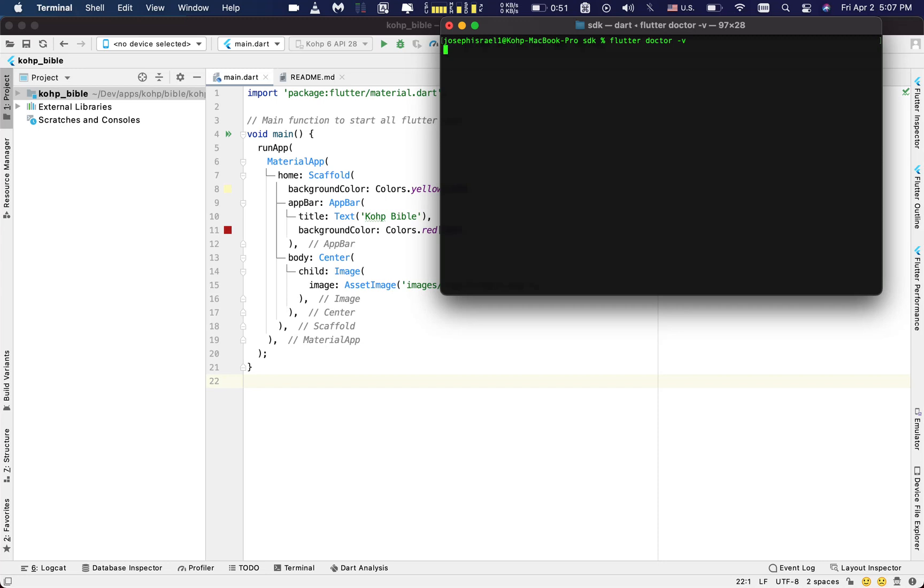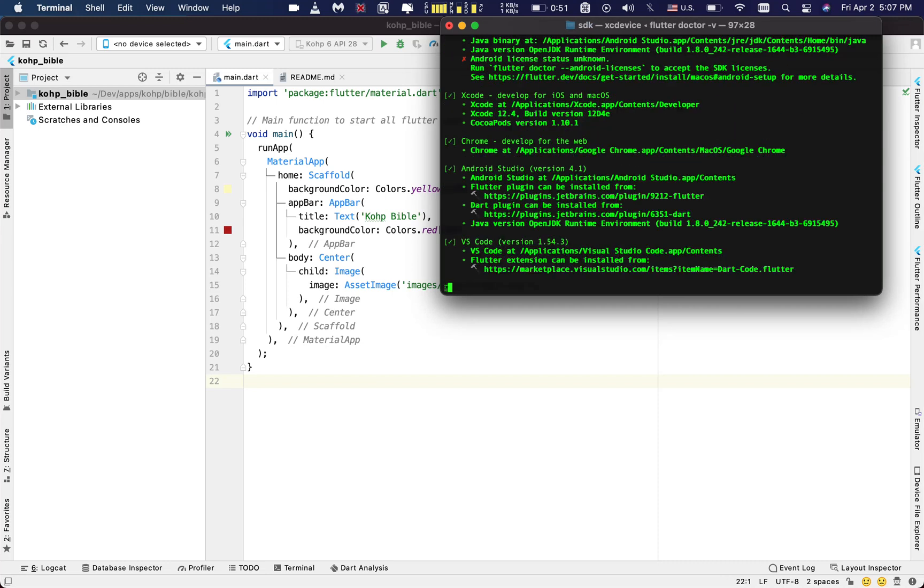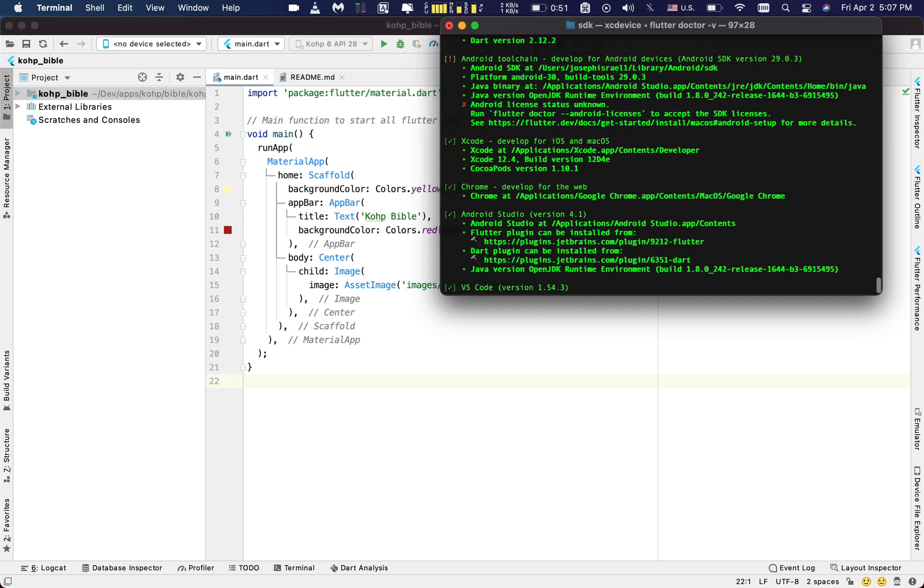It tells you right here that Android license status is unknown, and it tells you okay, you need to run this command line right here. So you copy it, you go and run it.